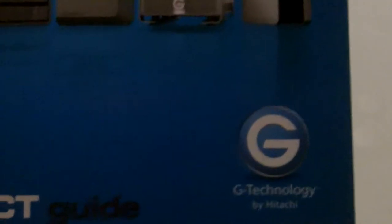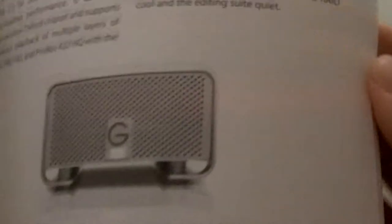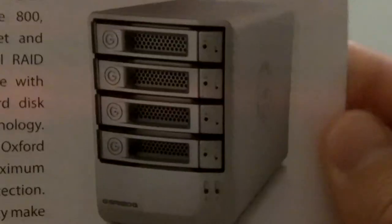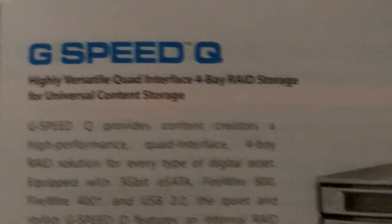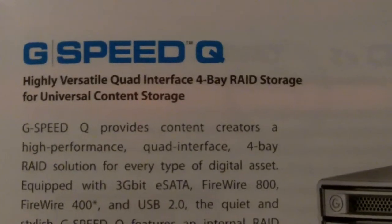There was a booth for G-Technology. They had all these products on display right here. Now, these are all made for Apple and Macintosh stuff, so I was kind of bummed about that. But I did not ask if it would work with non-Mac devices, but this thing I actually got to look at.